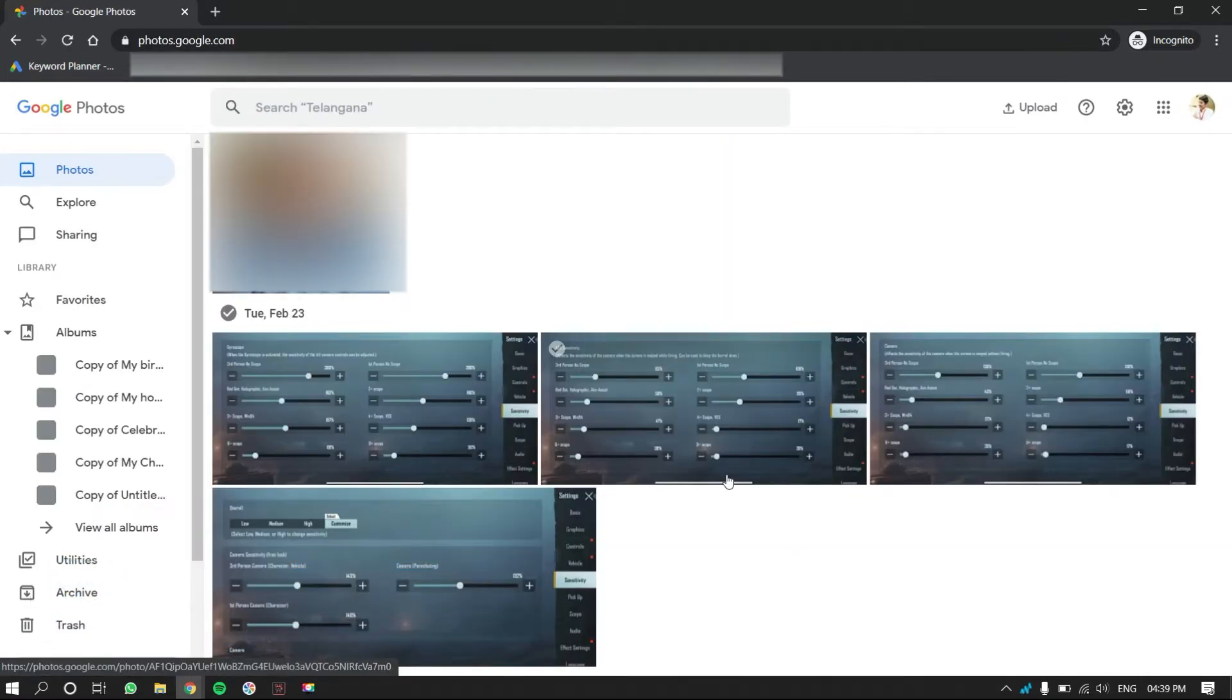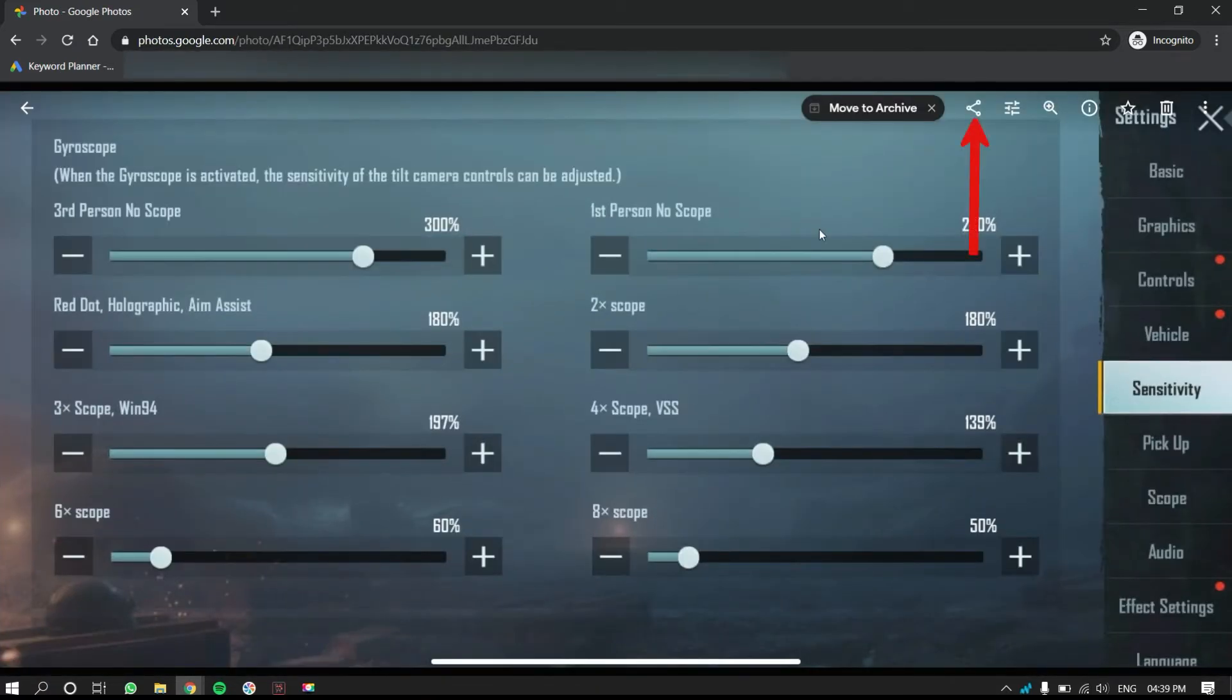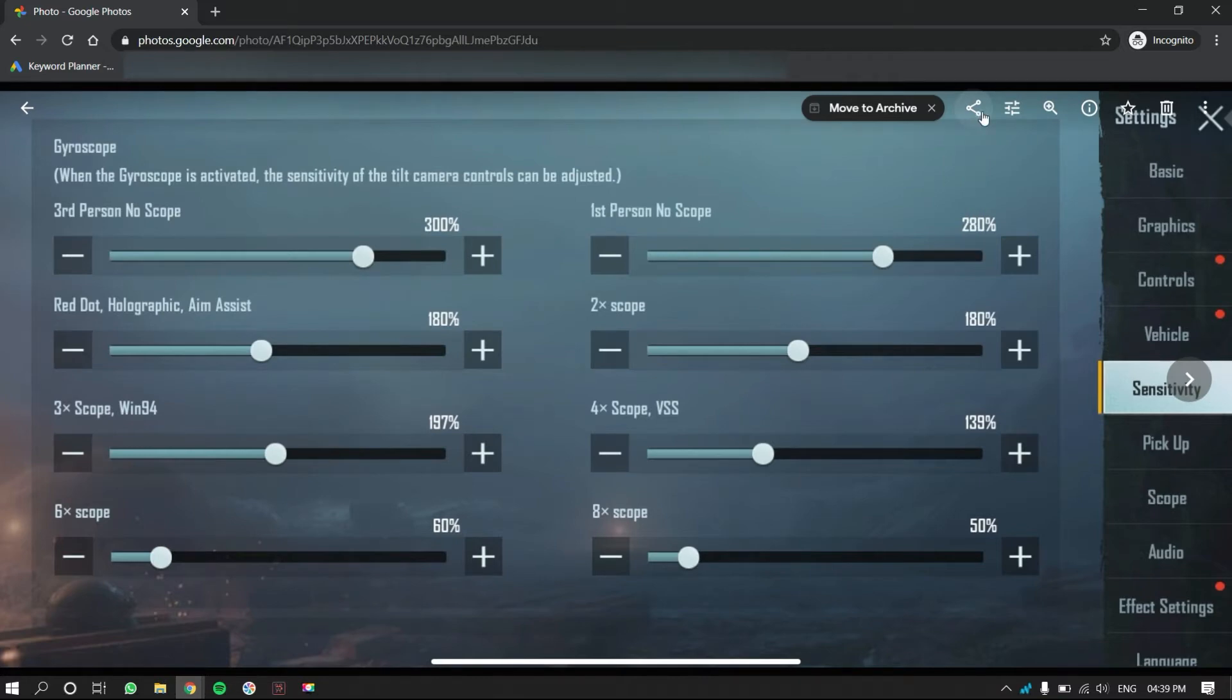Click on the photo or video that you want to post on Facebook. You will find share icon on the top right options list. Click on it.